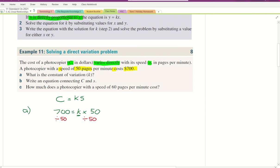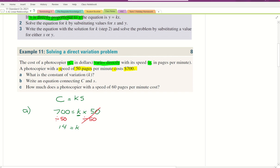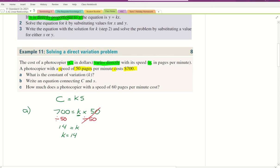On the right-hand side, 50 divided by 50 cancels out. On the left-hand side, 700 divided by 50 gives us 14. So 14 equals K, or flipping it around, K equals 14. We've worked out our K value.